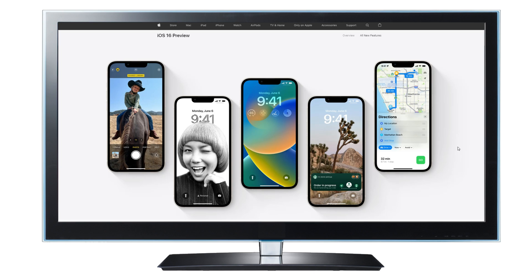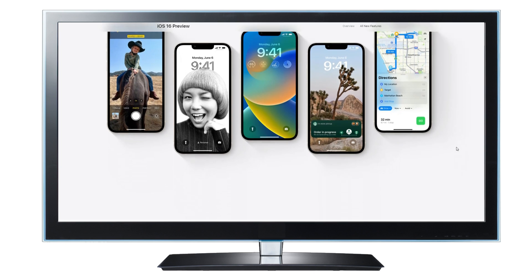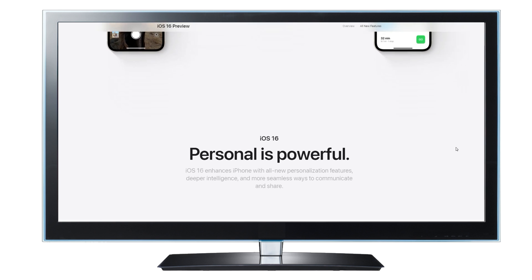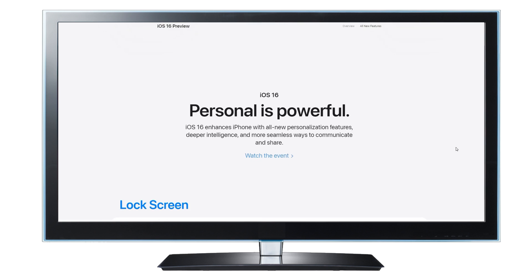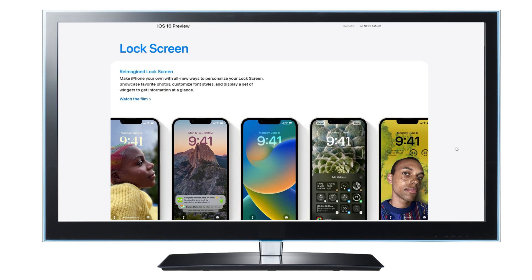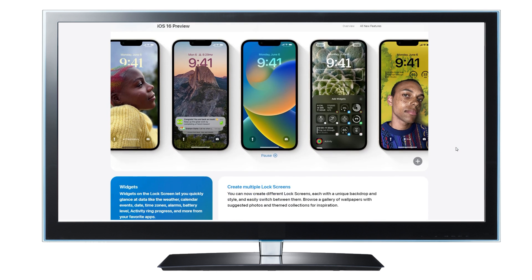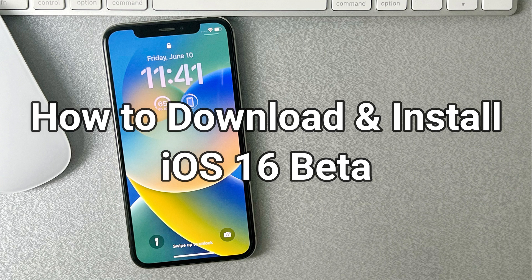Apple has officially announced iOS 16, and you can preview it on Apple's official website. Do you want to try iOS 16 features first, like customizing the lock screen, editing messages, etc.? In this video, we will show you how to download and install iOS 16 beta on iPhone. Please keep watching.